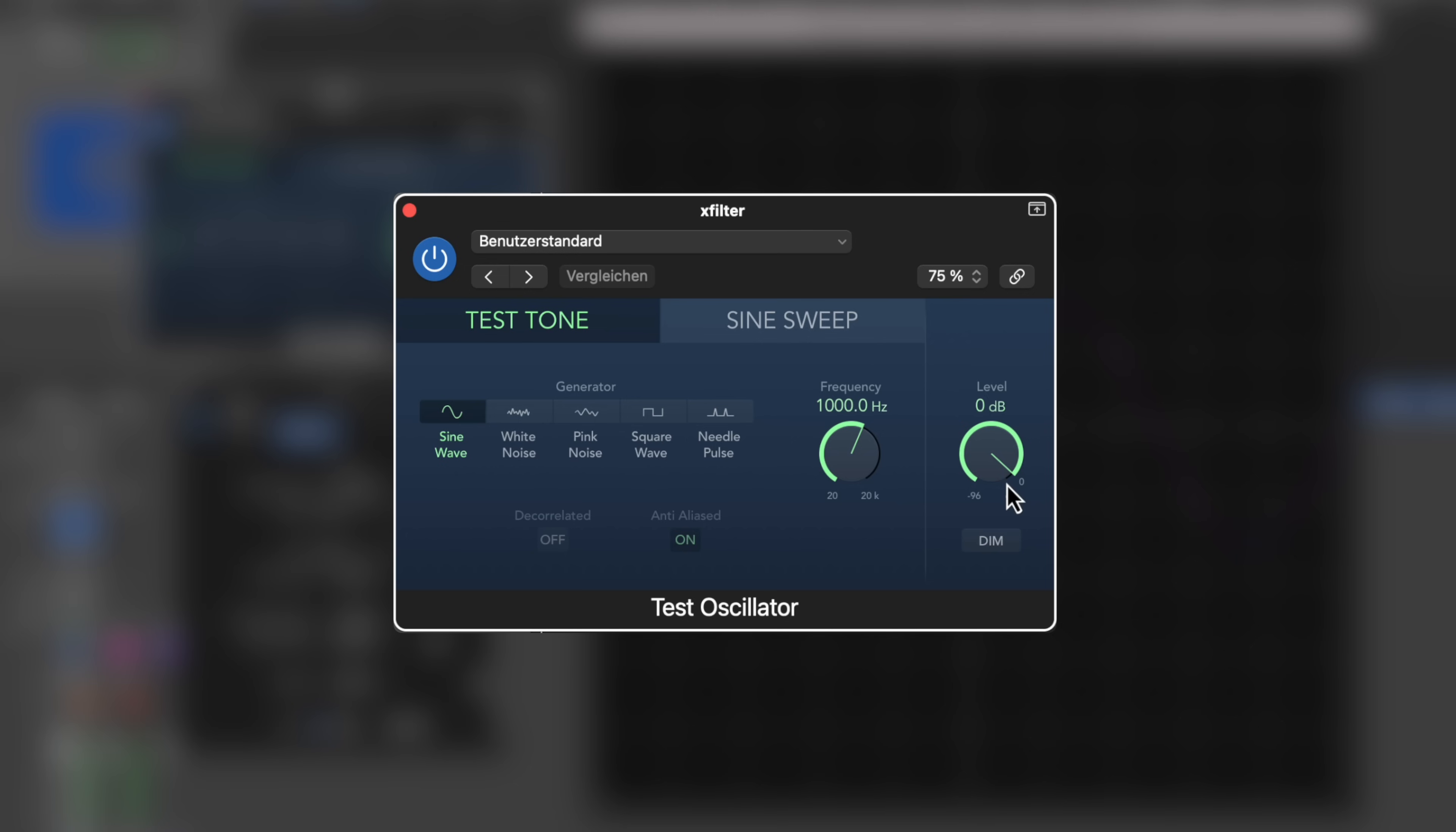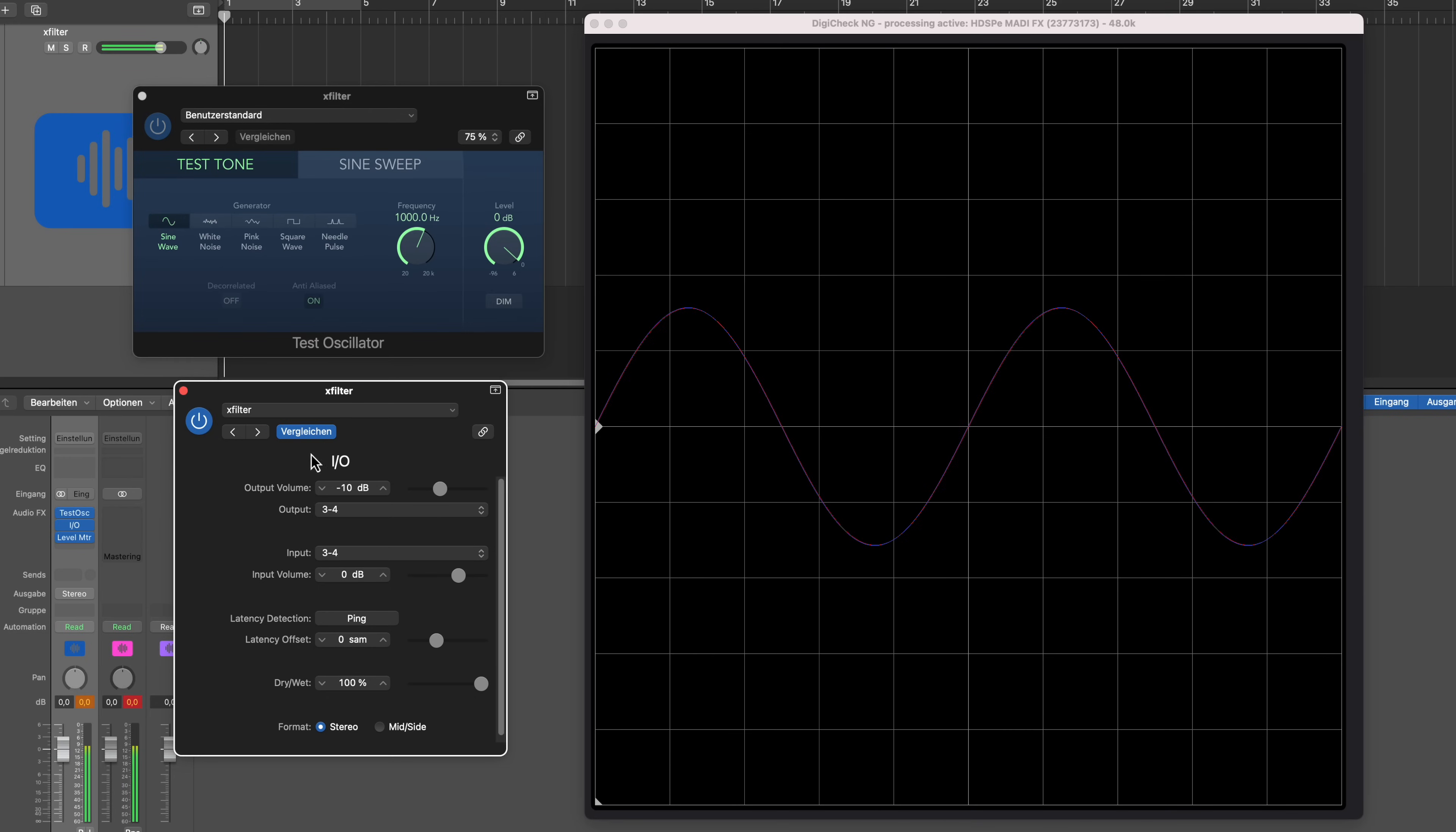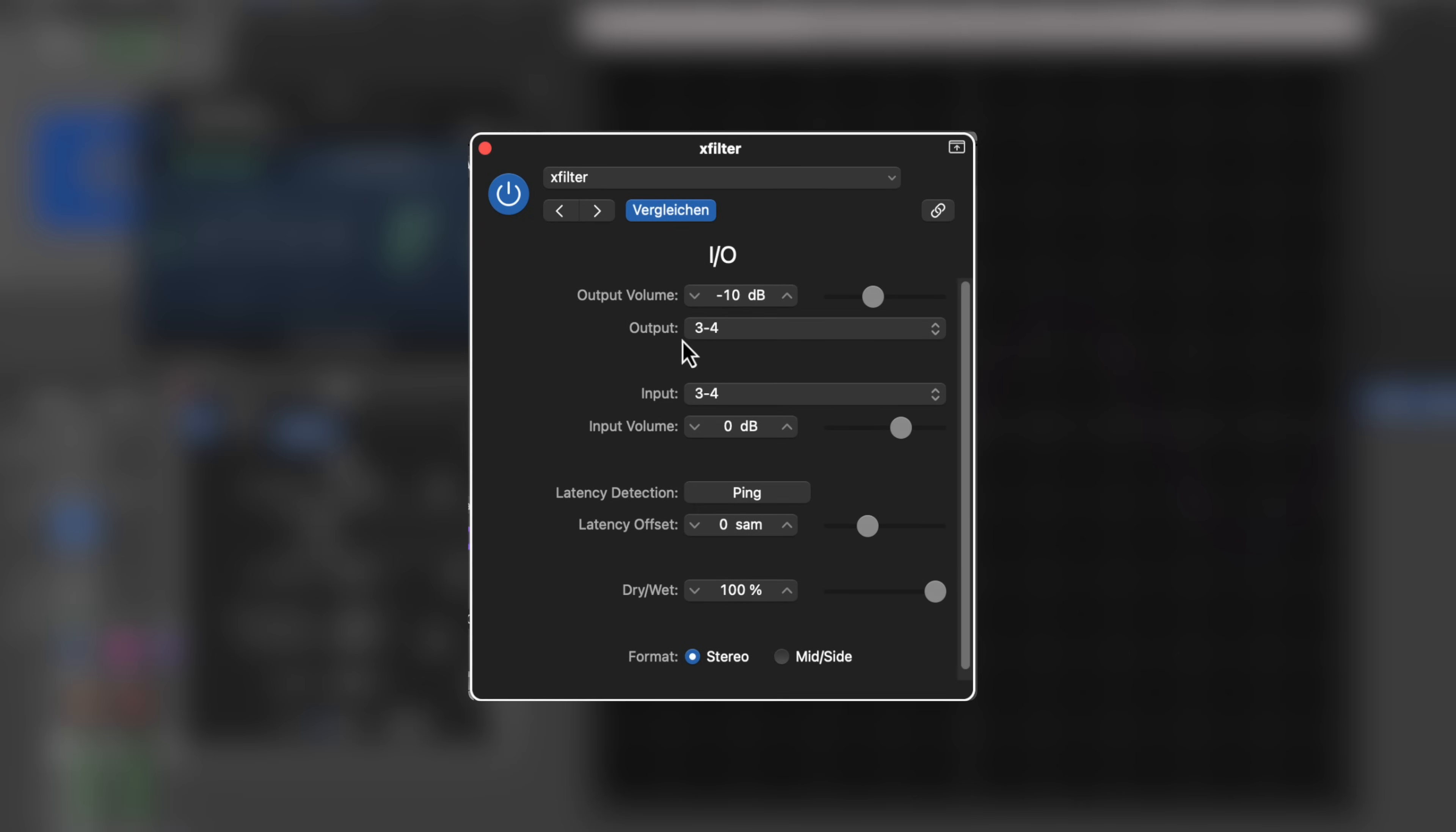So the test tone oscillator creates a sine wave at 1 kHz with an output volume of 0 dBFS, which as I mentioned earlier creates at the output stage of my converter a signal that is +24 dBu, because I set my reference level to +24 dBu.